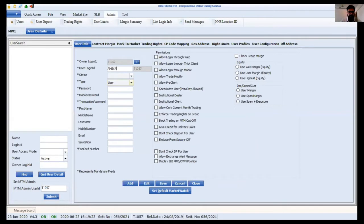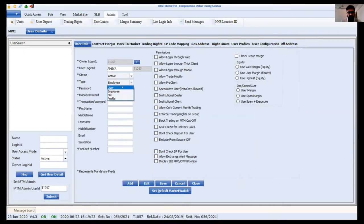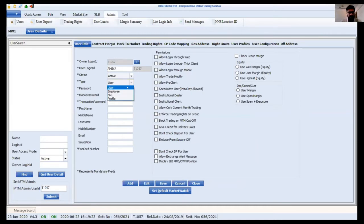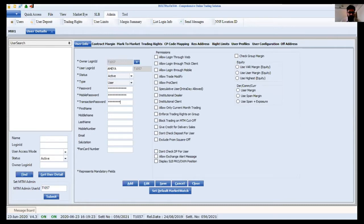I'll enter the name 'Ameya' and keep the status as active. There are types of users: a 'user' is an end user or client, and an 'employee' is for staff. I will first show creation as a user type. I'll give them a password — you can set a default password as per your requirement. There are three types of passwords: login password, mobile password, and transaction password. I normally keep the same password for all as a default.